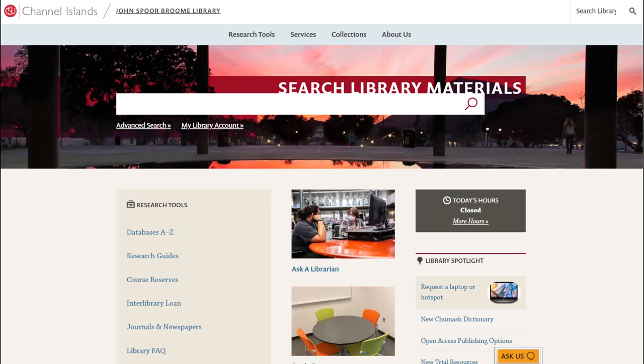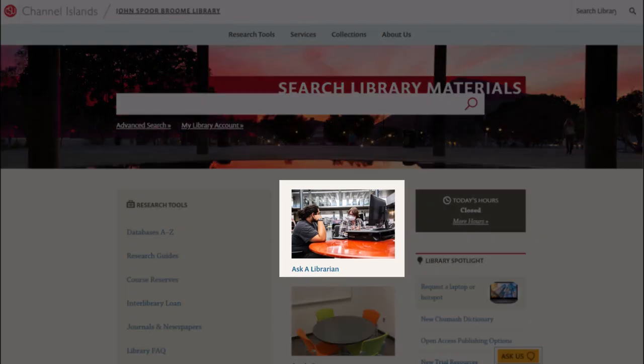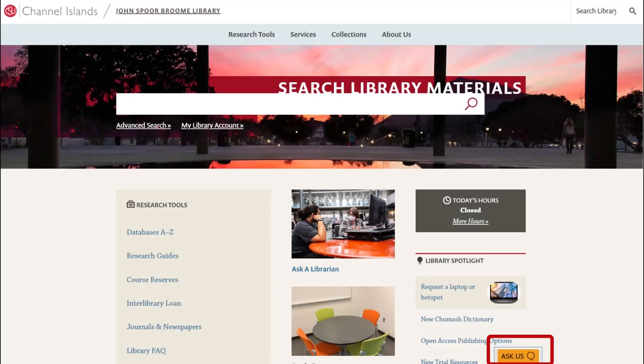Thank you for watching, and remember, if you have any questions, look for the Ask a Librarian link or the Ask Us chat button on the library's main page to contact a librarian for assistance.